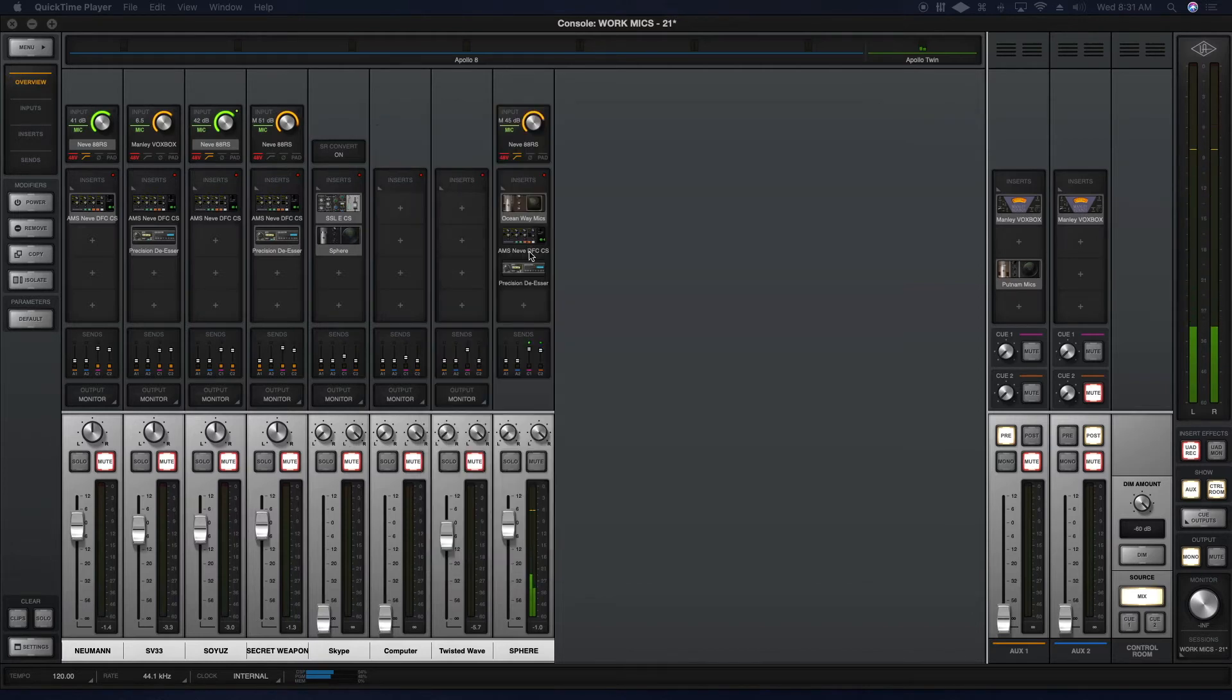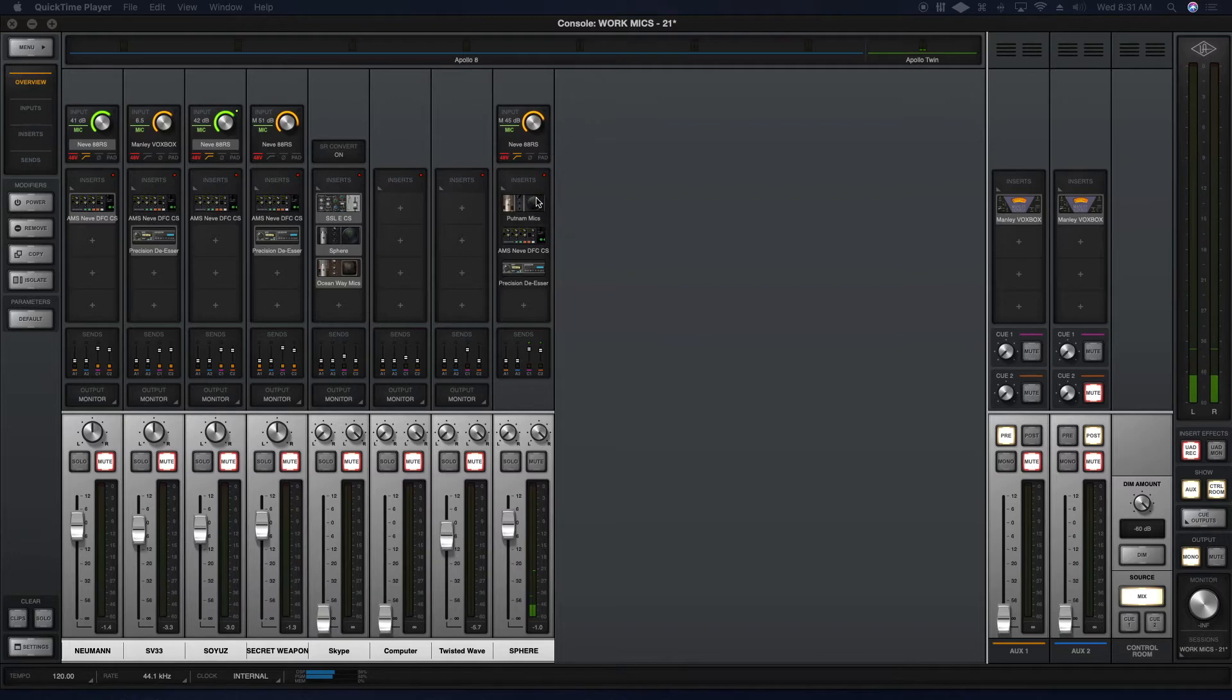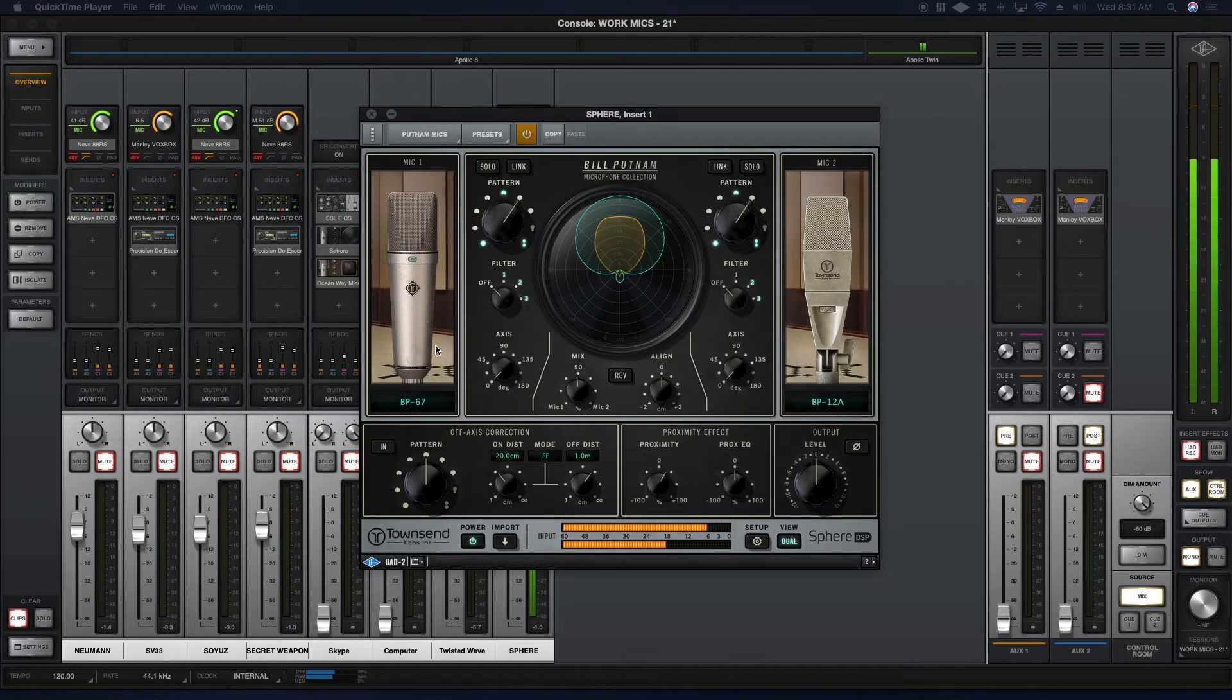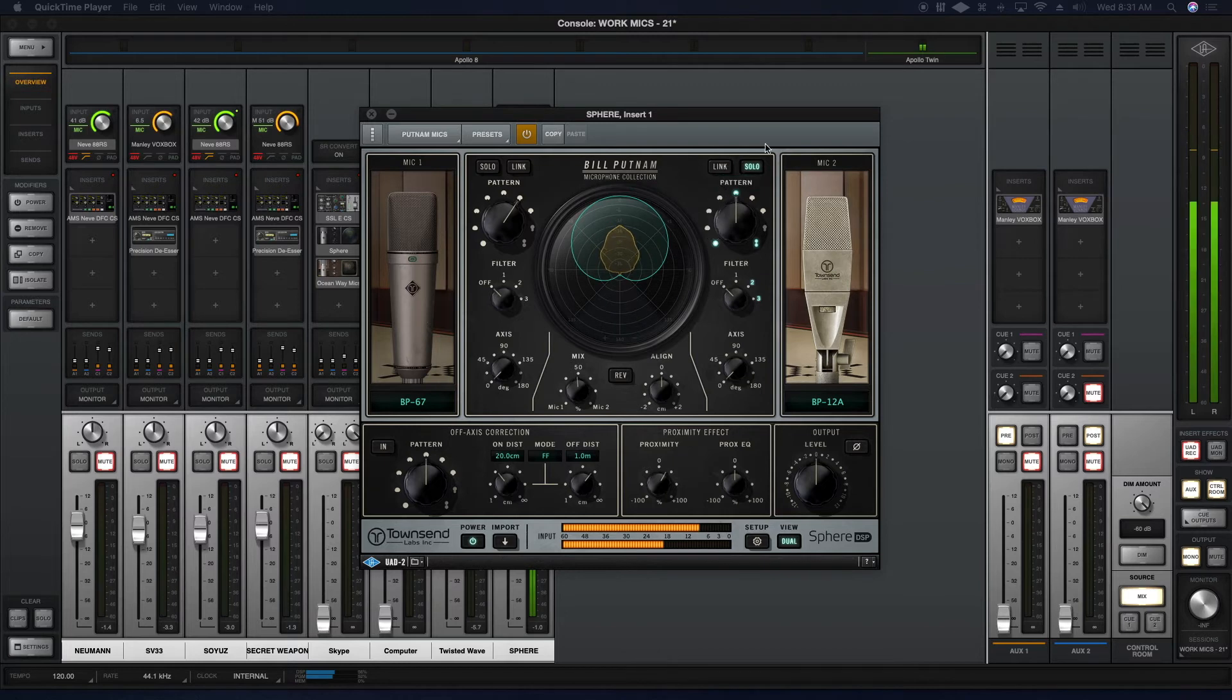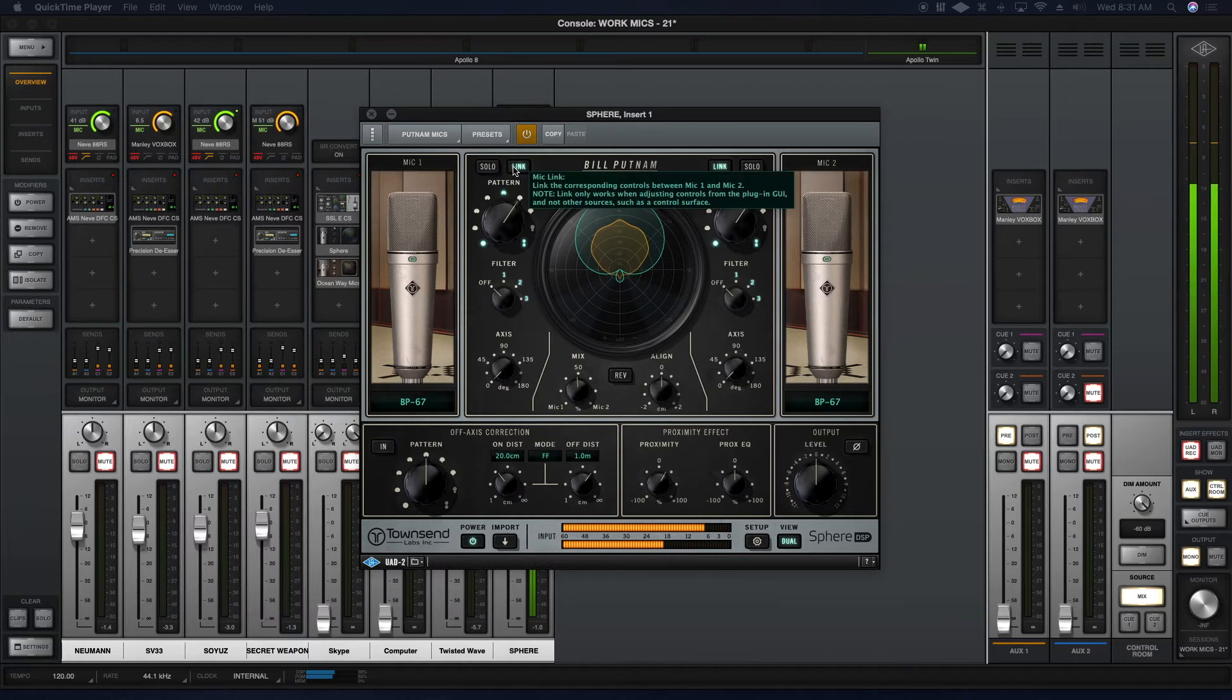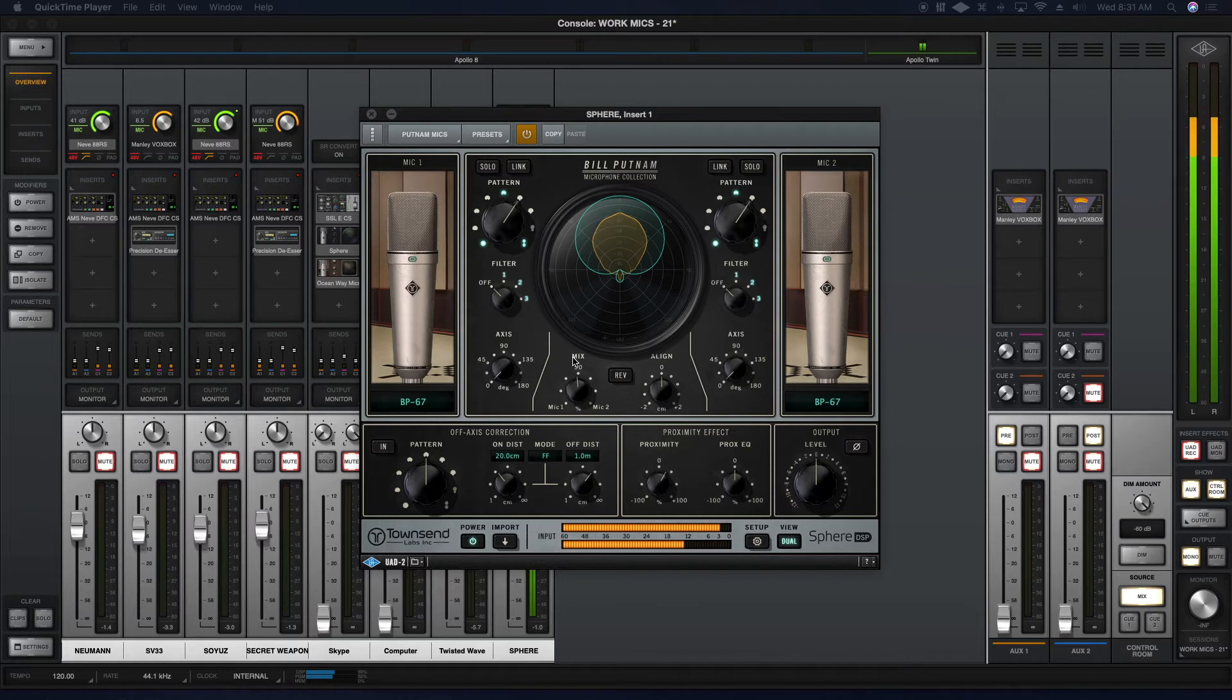Let's try the Putnam. Here is a model of the Bill Putnam 67 with the Bill Putnam 12A. This is what the 12A sounds like. I'll put it in cardioid. And of course, this is what the 67 sounds like. And this is what they sound like together. Pretty cool, right?